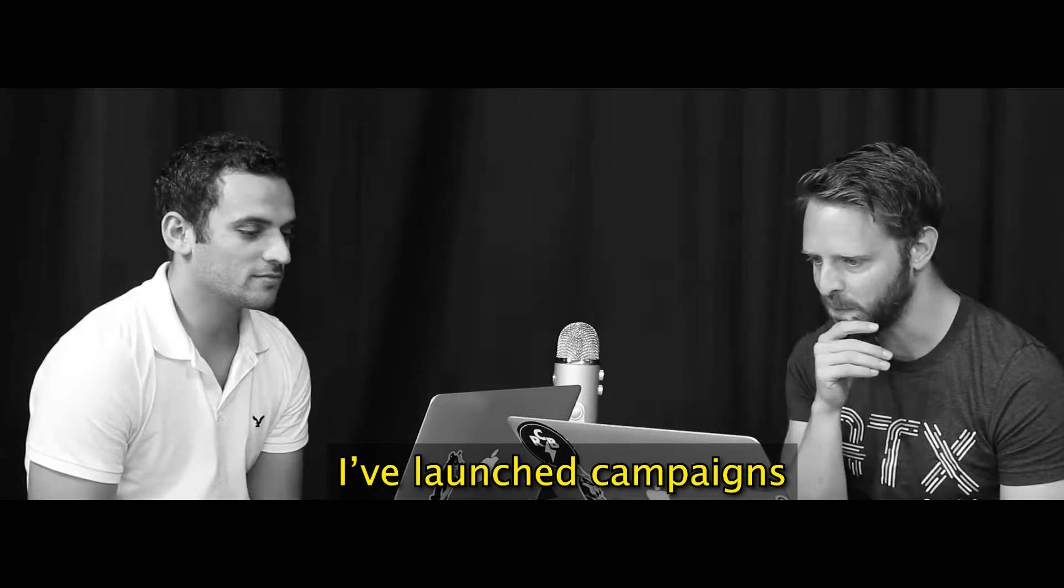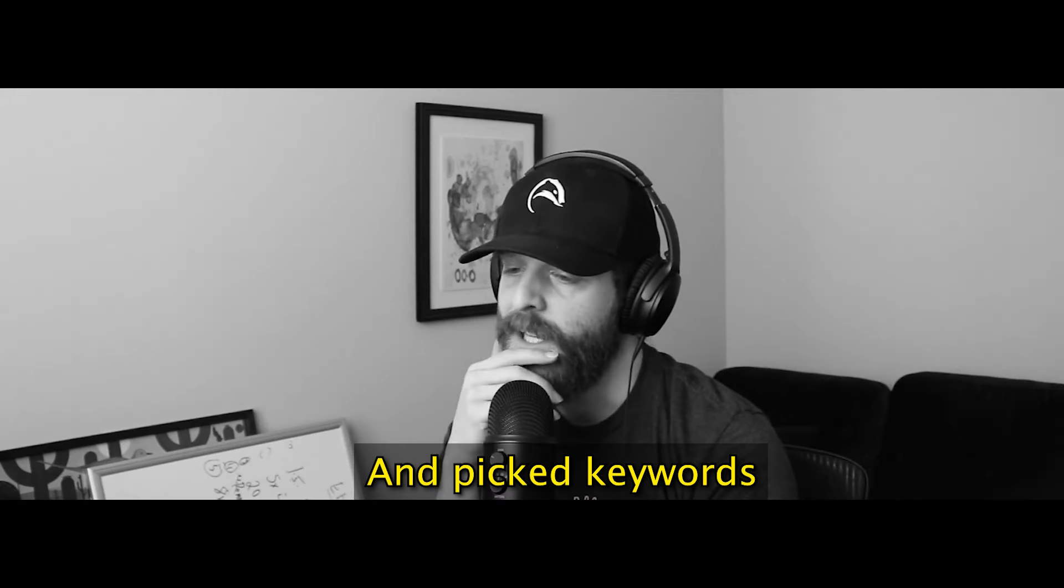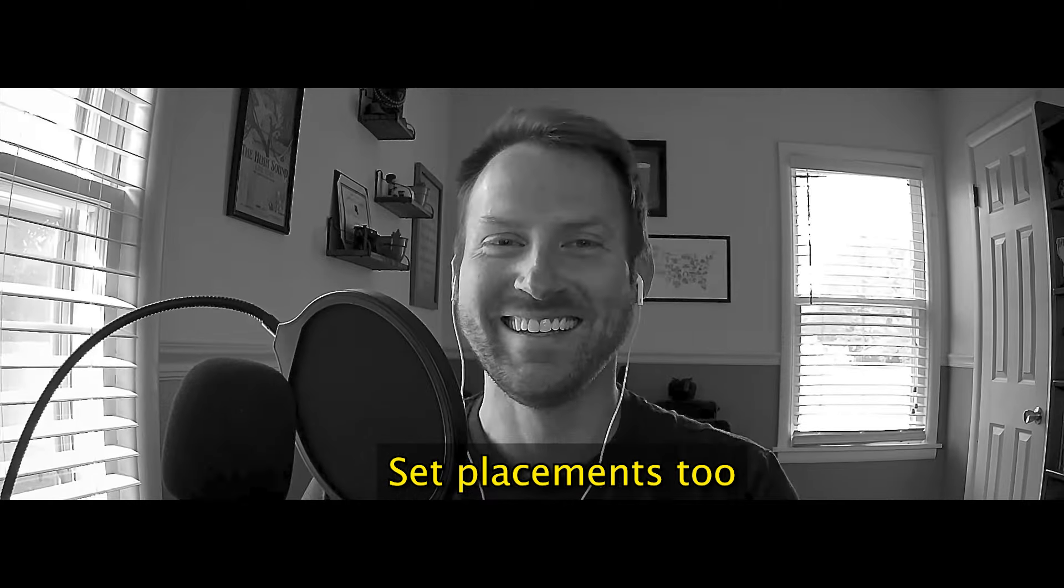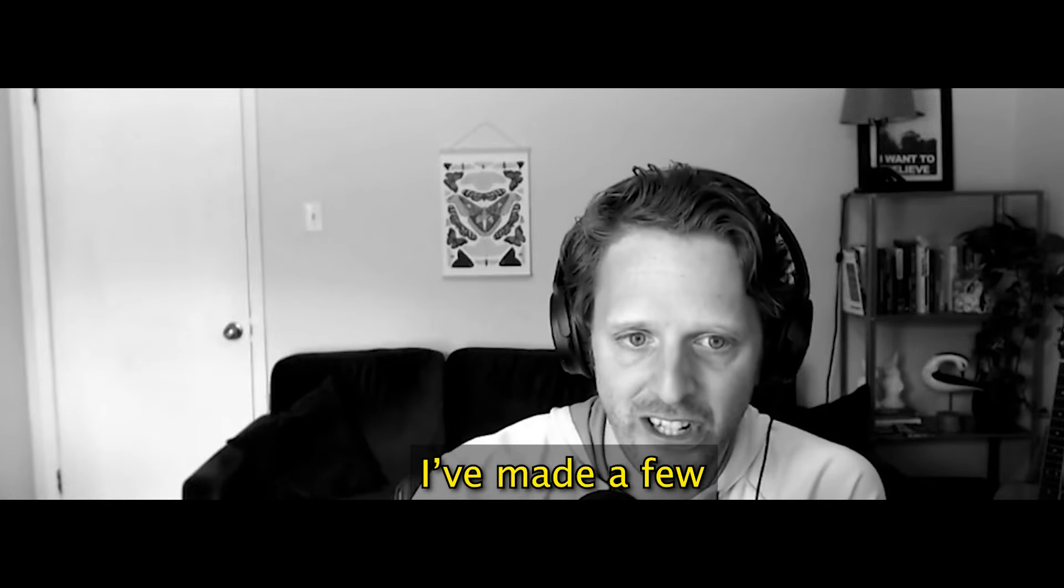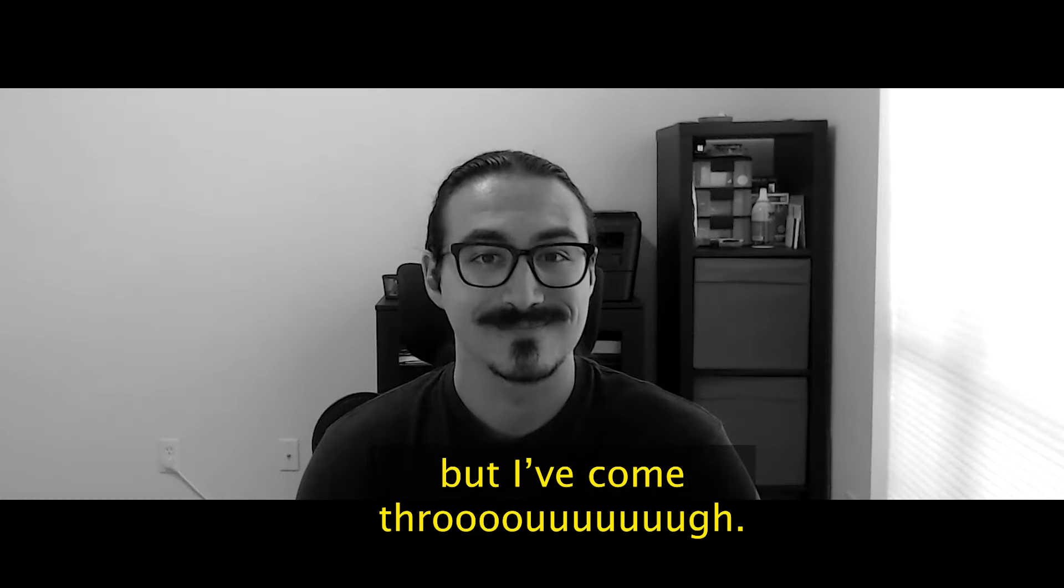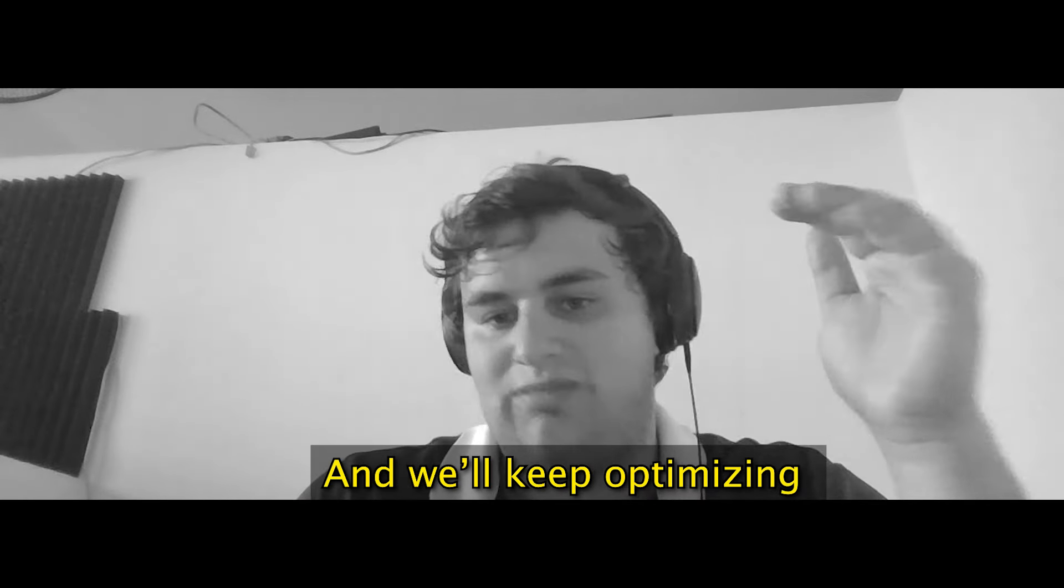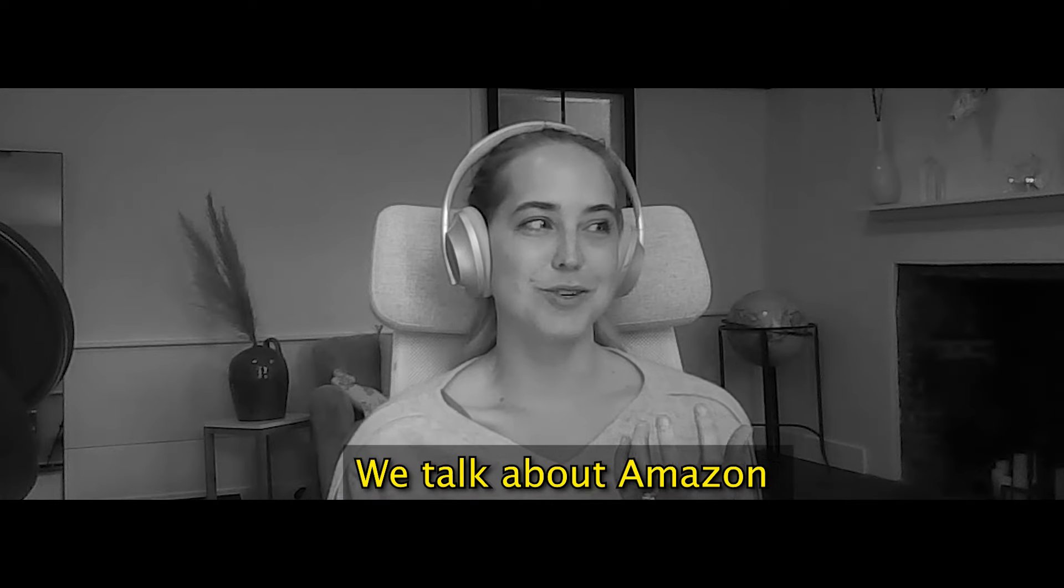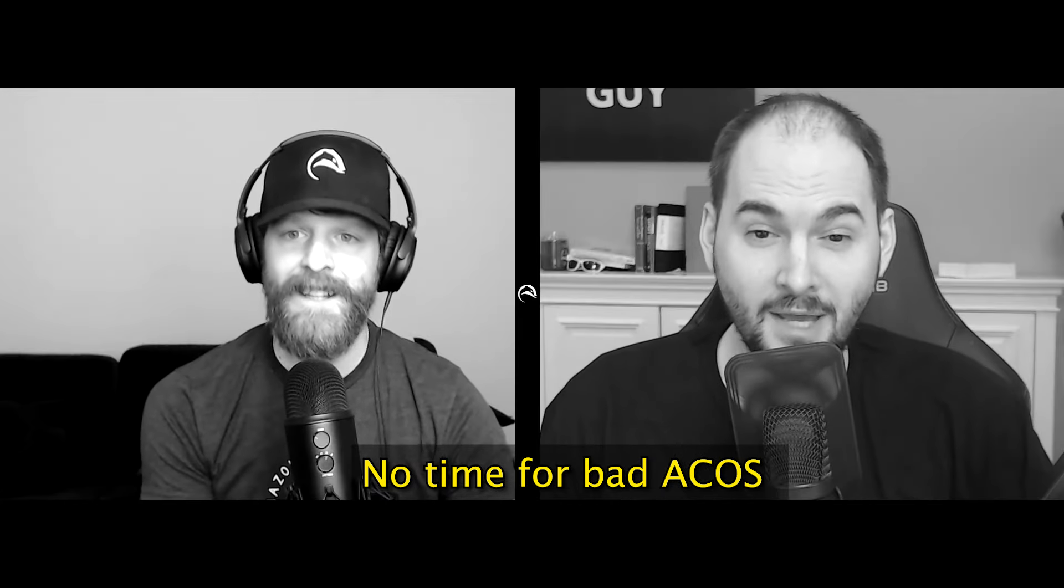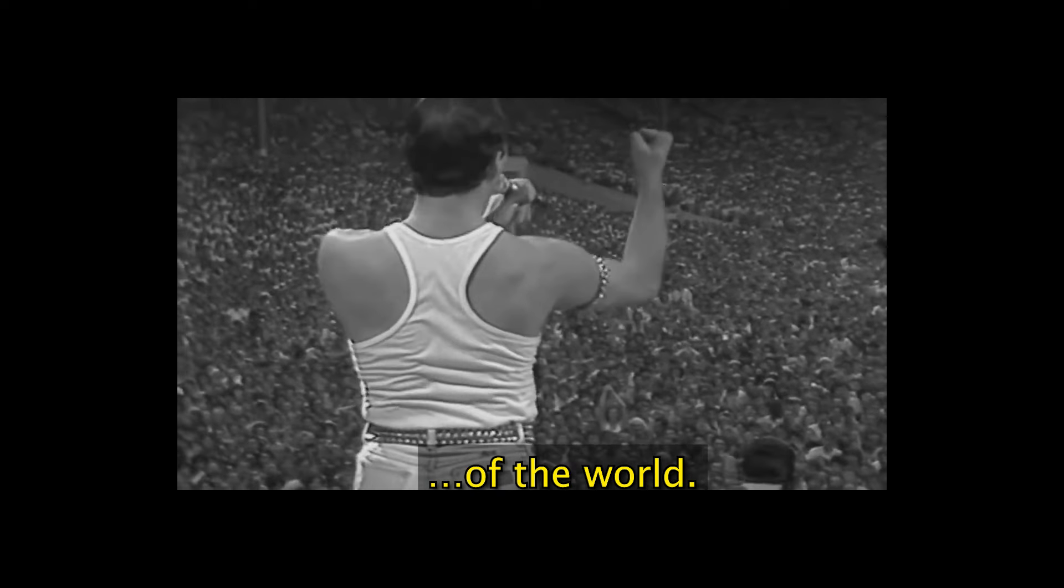I've launched campaigns and picked keywords, I've got my bid set, placements too. And bad mistakes, I've made a few. I've had my share of rocky words, but I've gone through. We are the PPCs and my friends, and we'll keep up the music till the end. You two are the PPCs and we talk about Amazon, no time for money cause we fixed the gambit of the world.